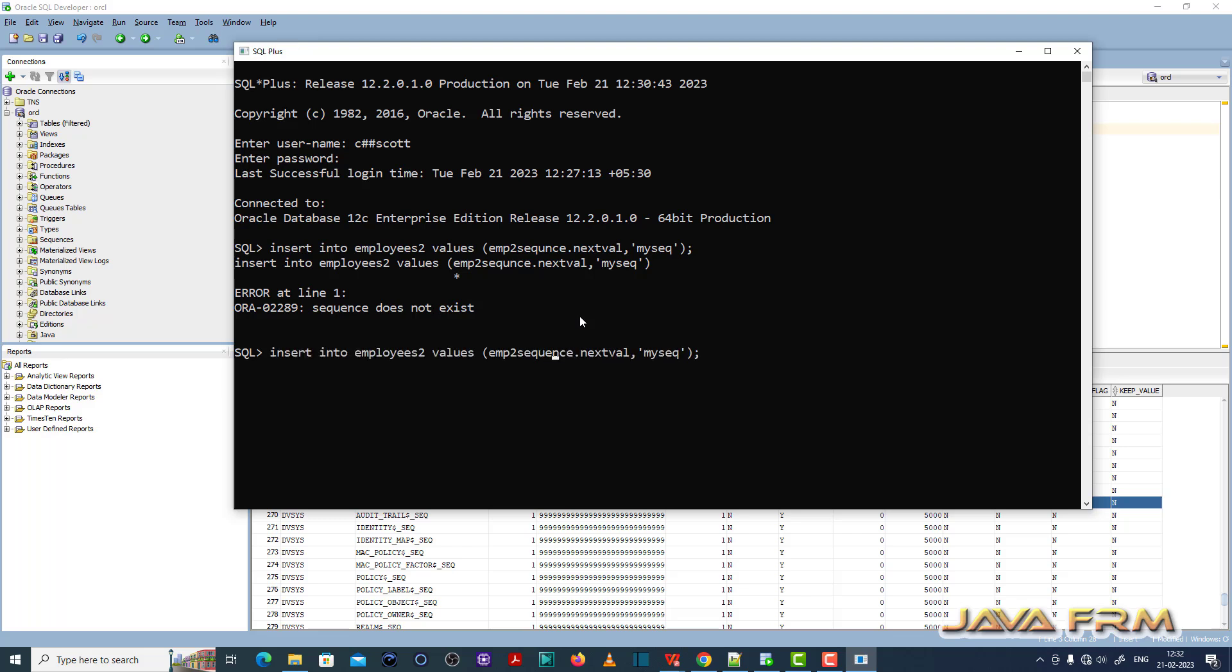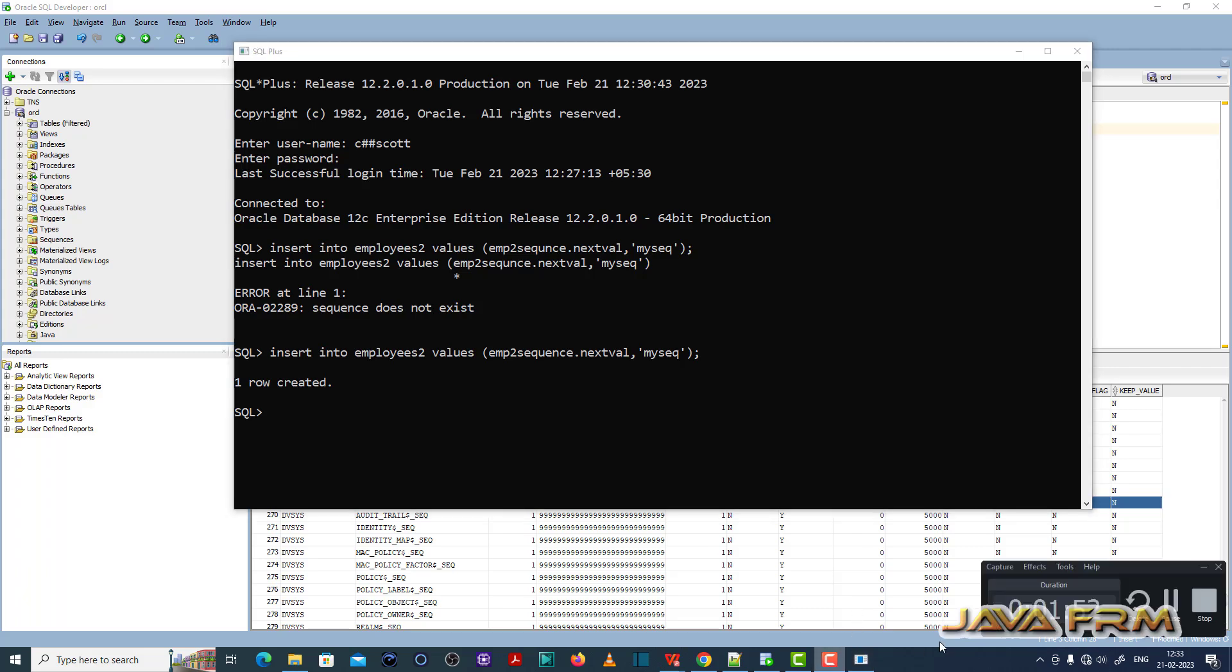I'm going to use the sequence name that's already in the database - EMP2_sequence. I've corrected the sequence name, and now I'm able to insert the record. This is the fix for ORA-02289.